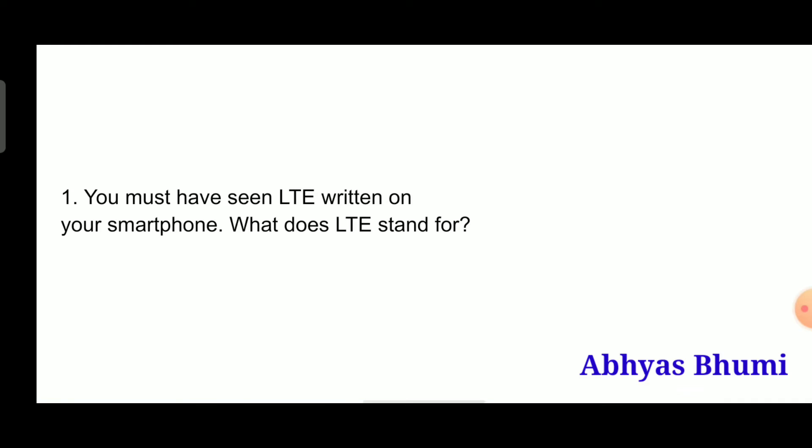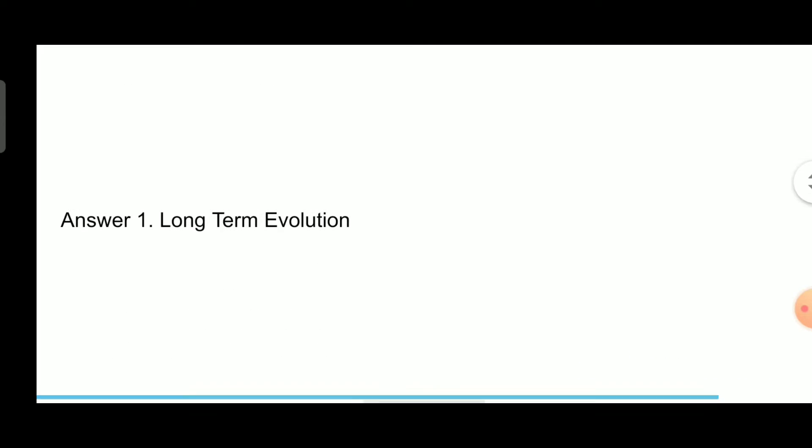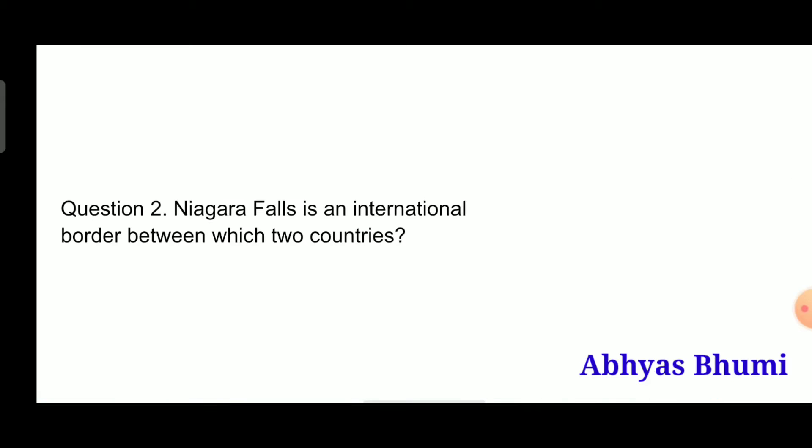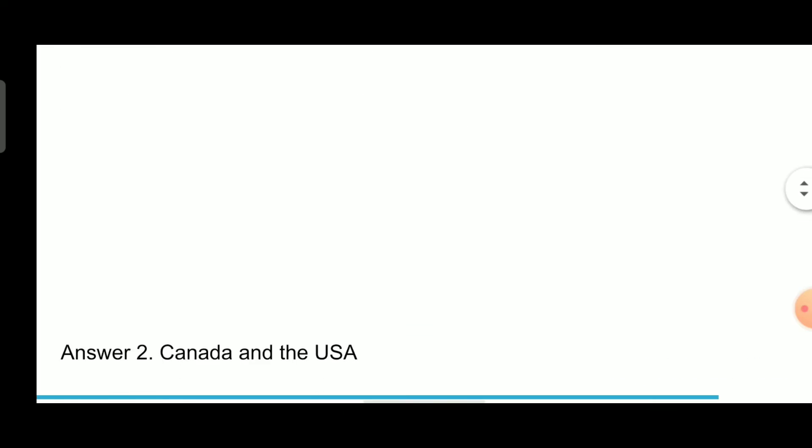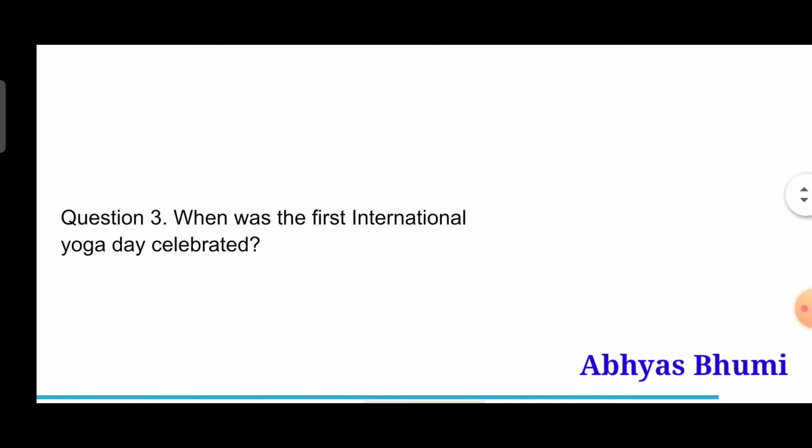Question 1: You must have seen LTE written on your smartphone, what does LTE stand for? Answer is Long Term Evolution. Question 2: Niagara Falls is an international border between which two countries? Answer is Canada and the USA.